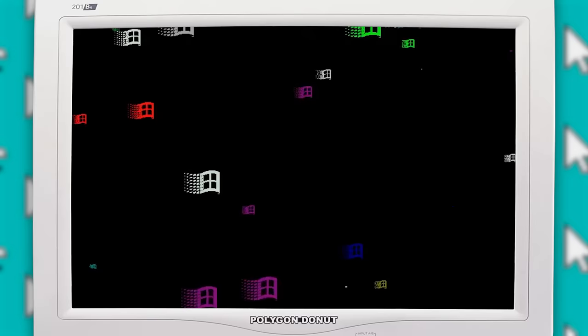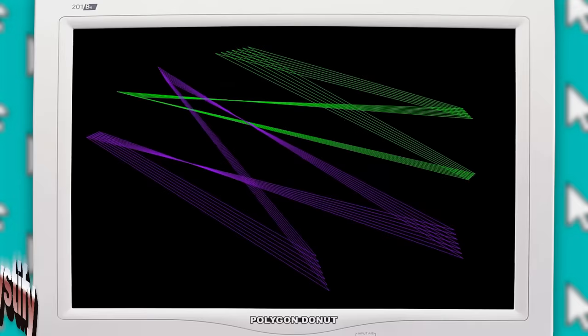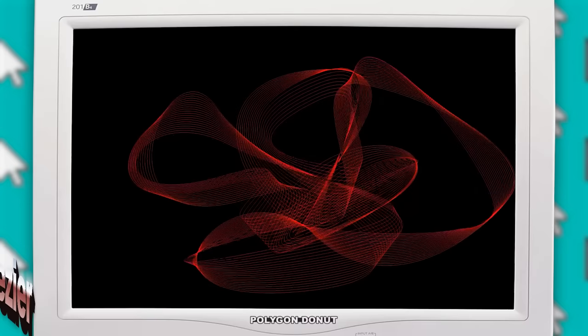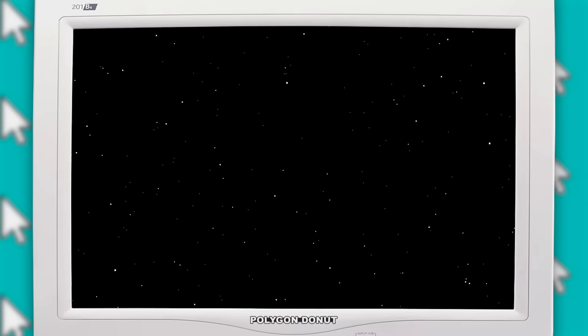First up, we have Flying Windows, which is just a bunch of Windows logos flying across the screen. Mystify features these colorful straight lines bouncing around. Bezier was a similar idea but with curved lines instead. And finally, Starfield. I mean, Starfield that made it look like you were flying through space with stars constantly whizzing by.